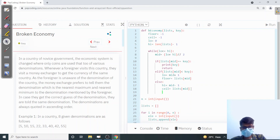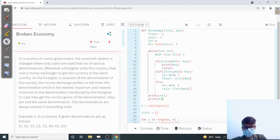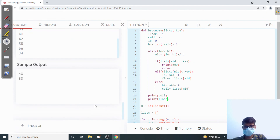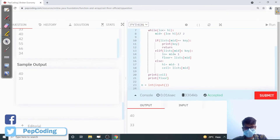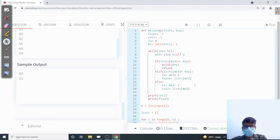After the loop, we print ceil first and then floor. Let me run this — it's accepting. Let me submit — yes, it's submitting. Hope you liked the video. Please like, share, comment, and subscribe to our YouTube channel. Thank you.